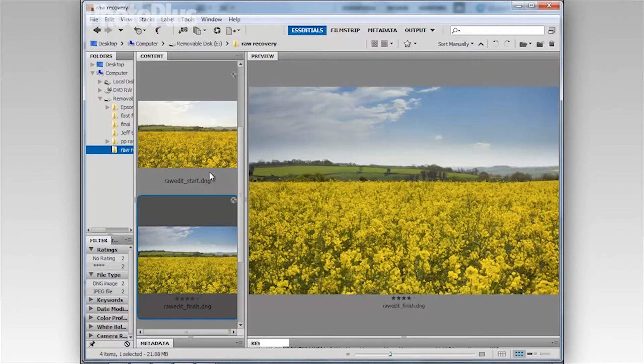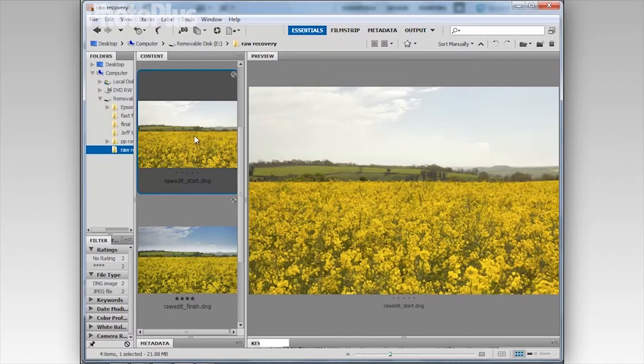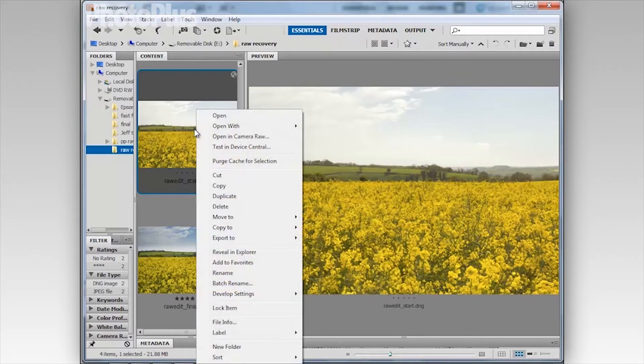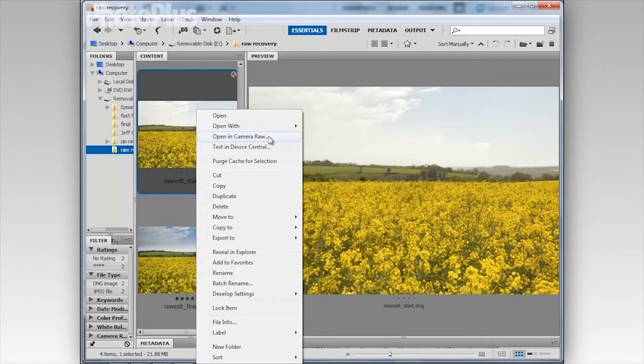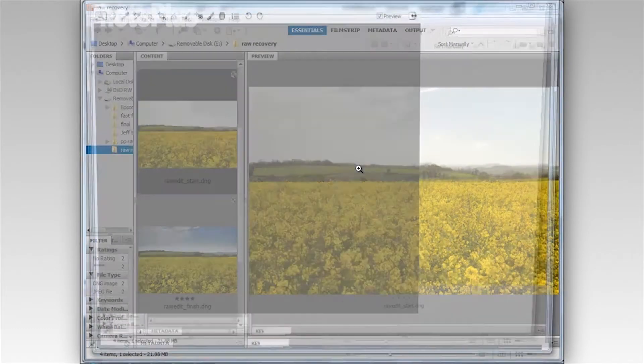But I'm going to show you how to do it using Adobe Camera RAW and Photoshop CS5. So this is my RAWEditStart.DNG file. I'm going to right click on that and choose Open In Camera RAW and you can also do this with TIFF files and even JPEGs to open them into ACR.